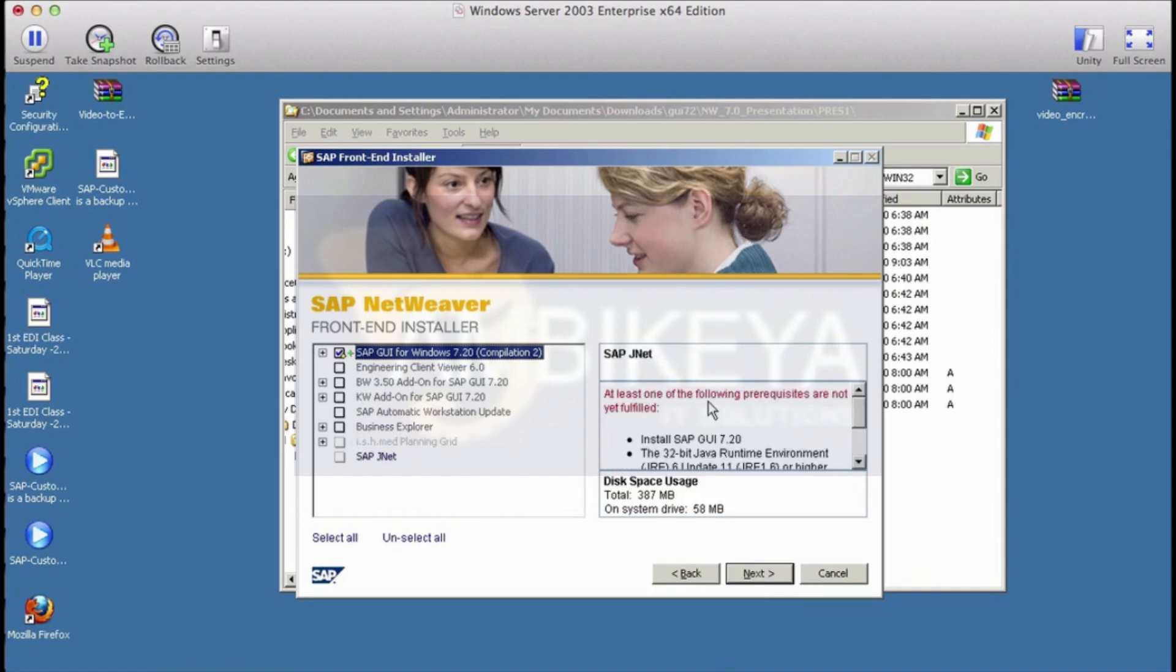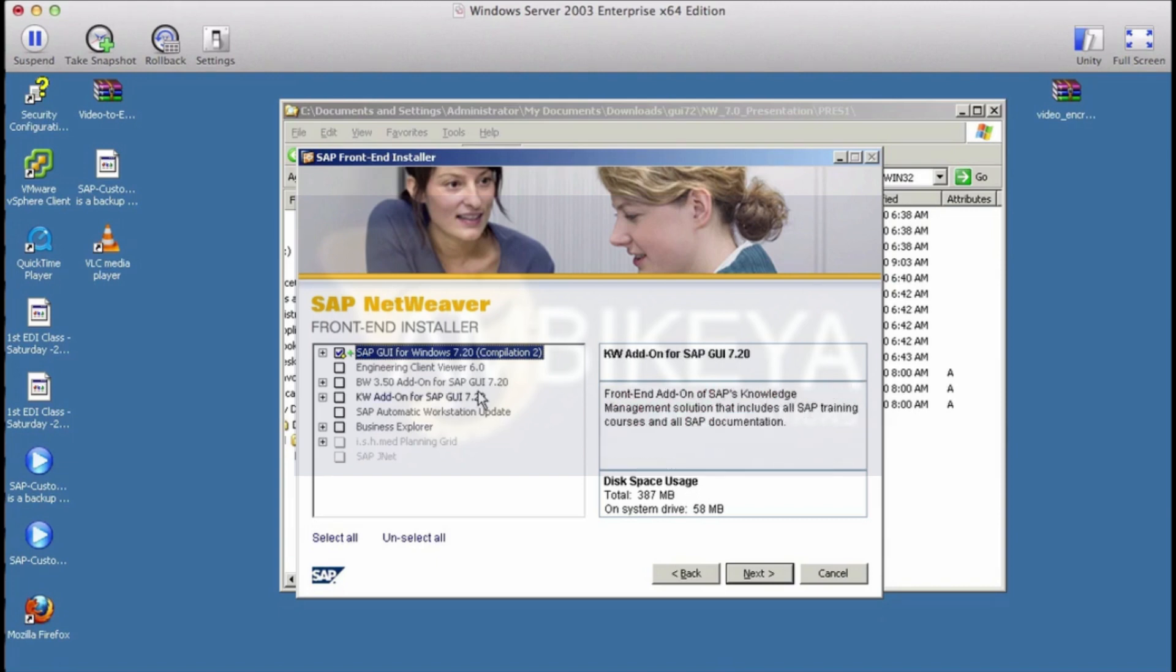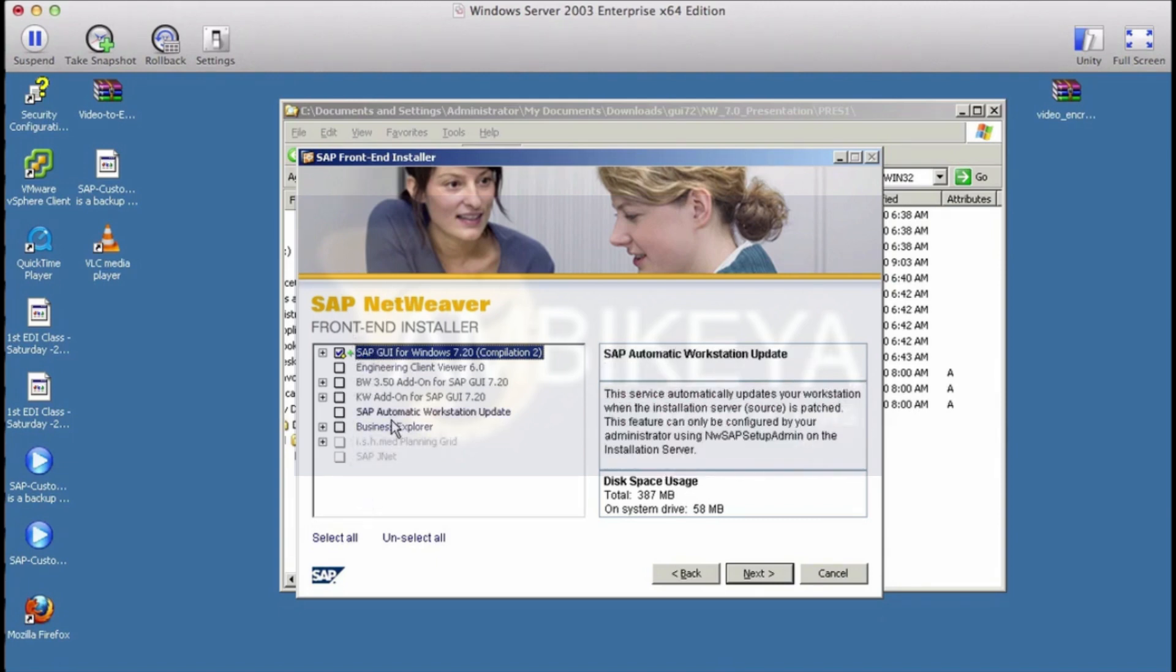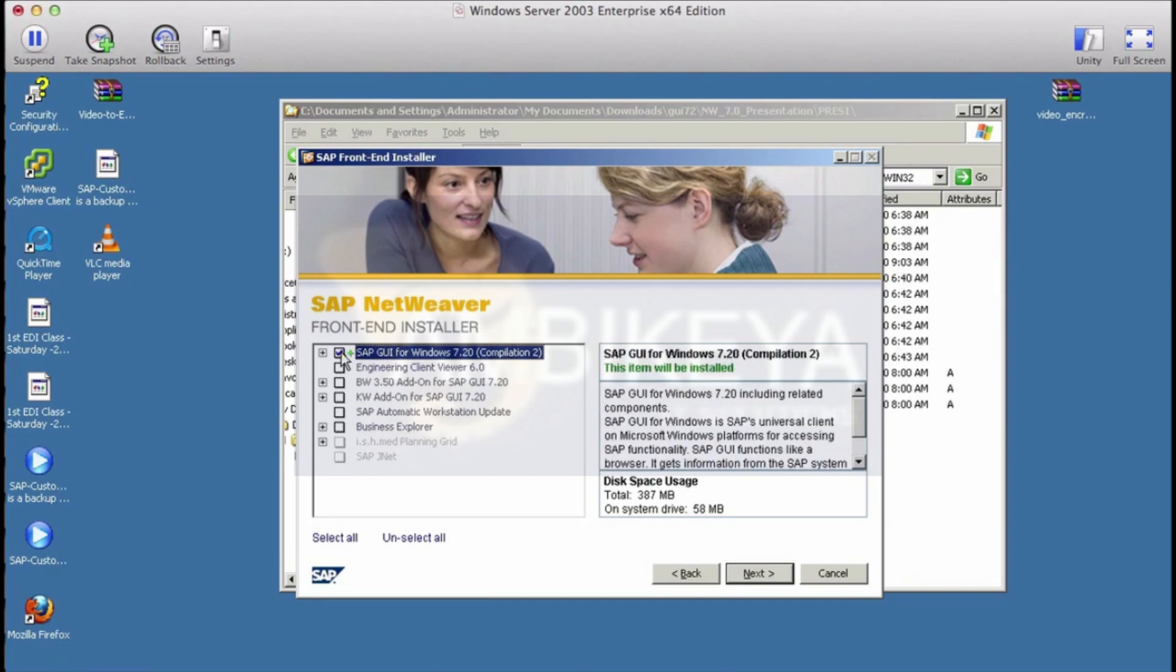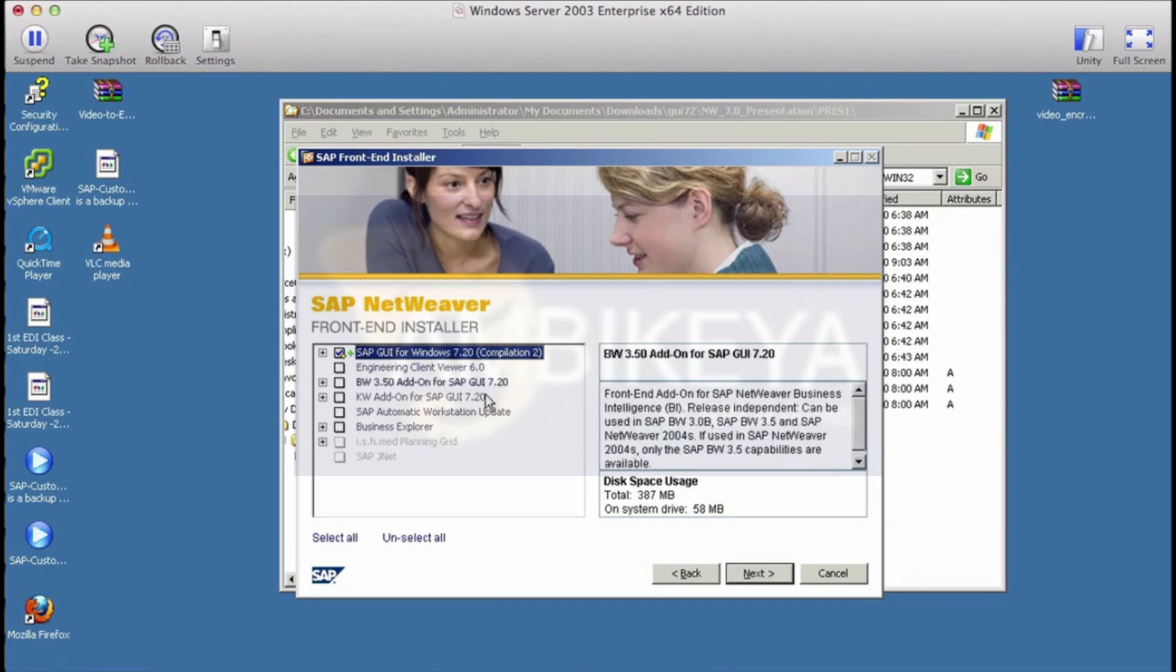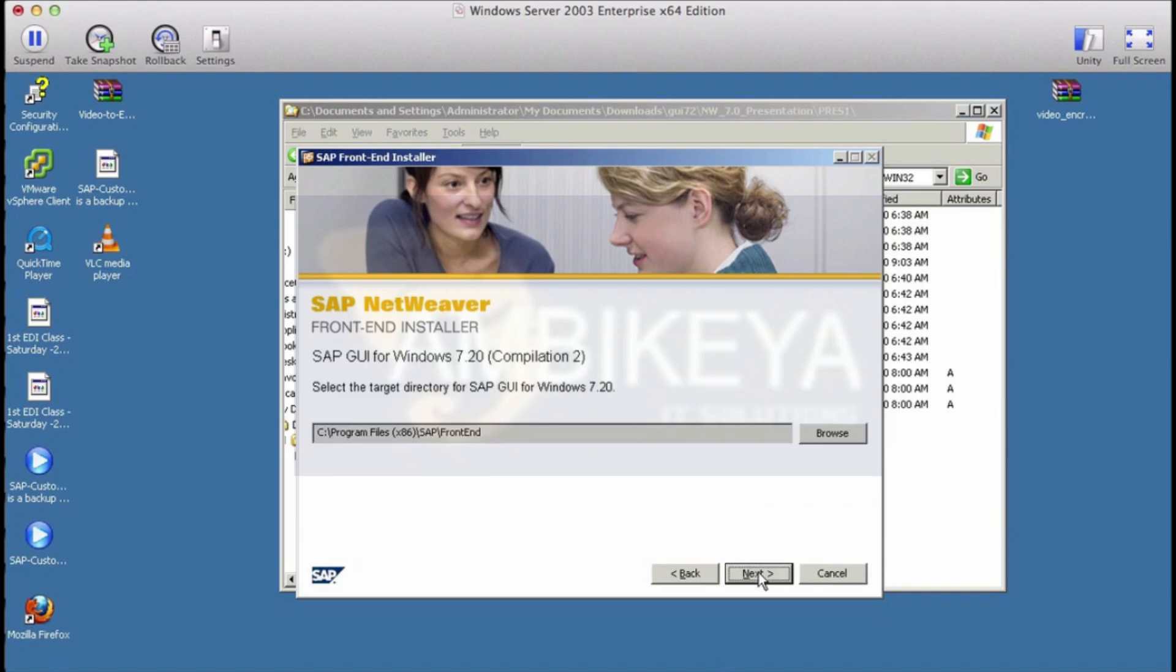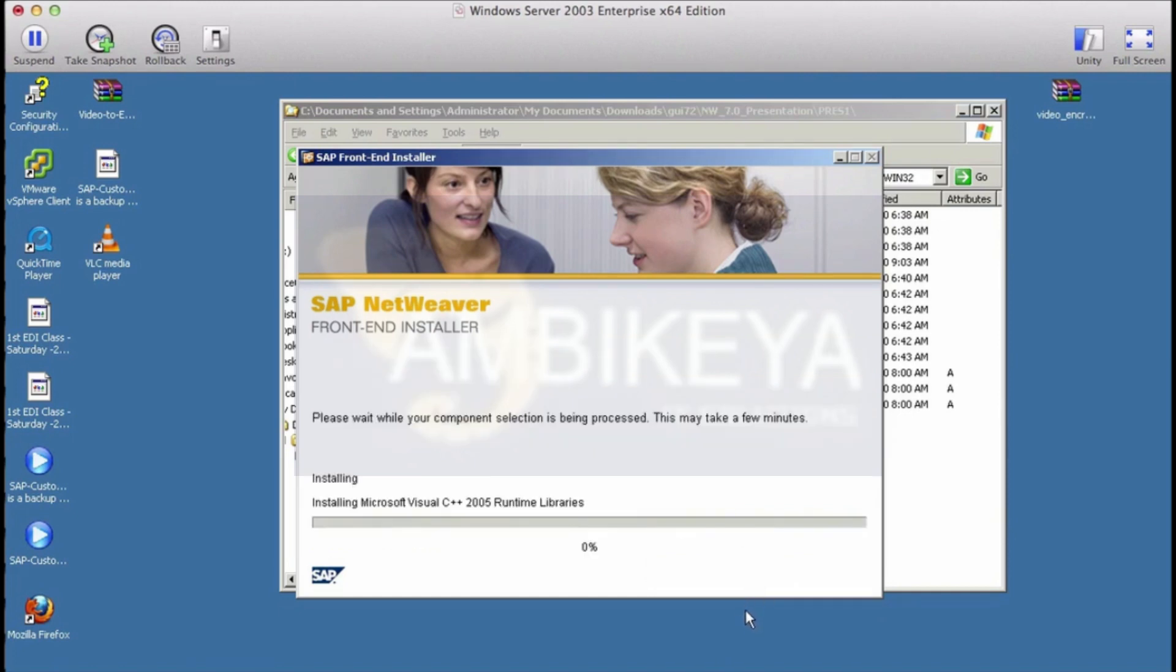Just click on next, select the first option. Just select the first option if you are using SD or MM or ABAP modules. If you want to practice on BW or any other advanced SAP modules you might have to select other options, but for now the first one is good enough. Make sure you have enough space and then click on next.